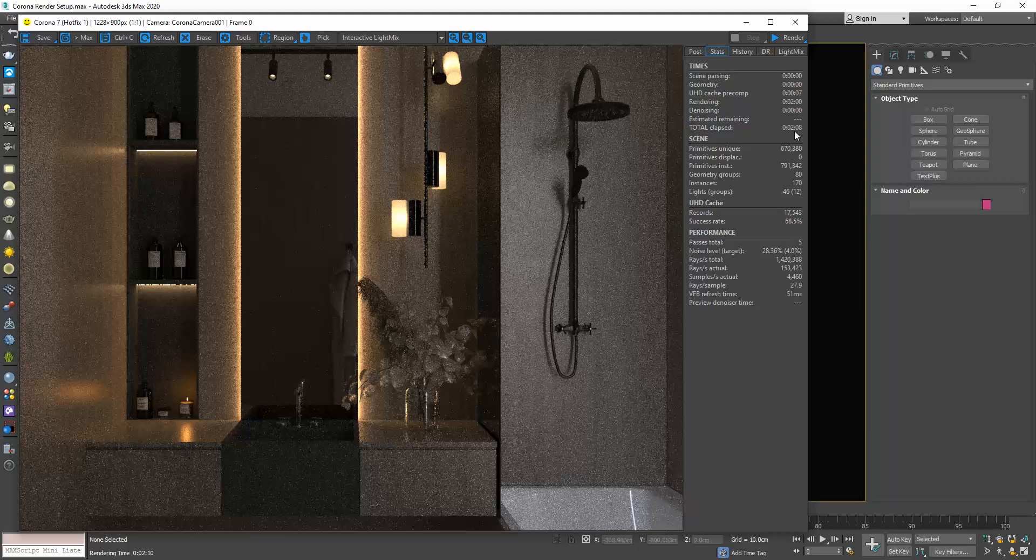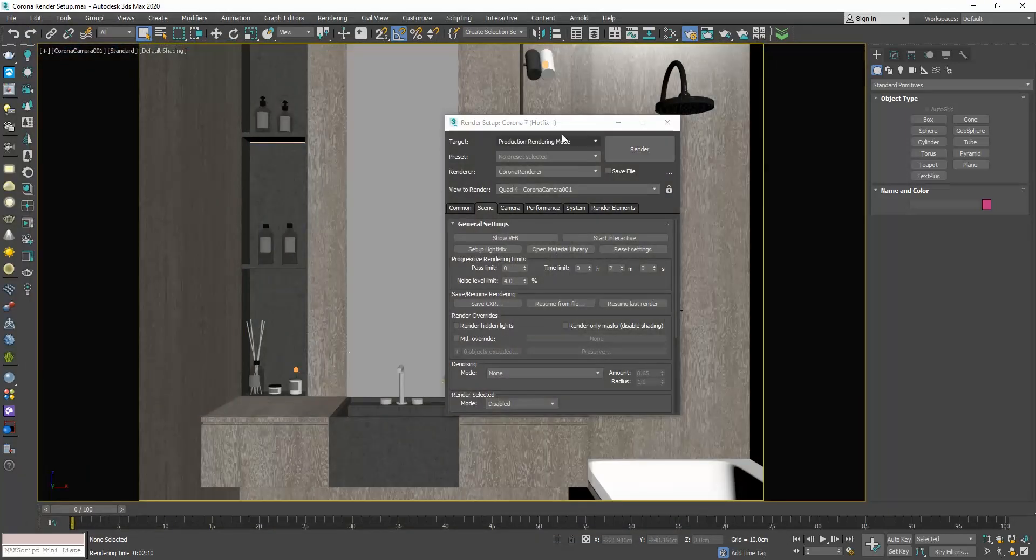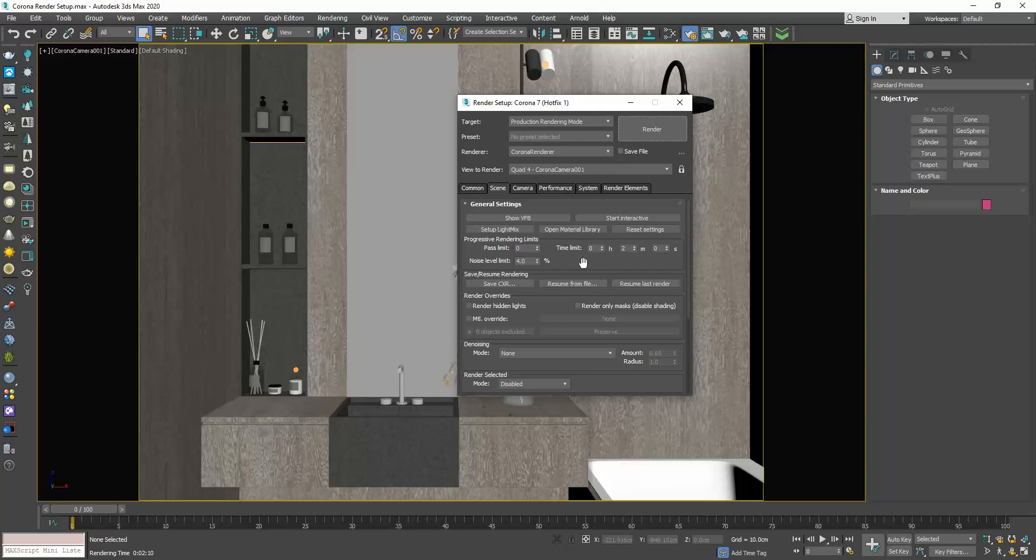Personally, when I do my test renders, I set the time limit to 15 minutes and I'm not interested in the noise level. This way, the scene will render for 15 minutes and then it will stop rendering no matter the noise level at that point. Once I have finalized my scene and I am ready to render the final image, I will set the time limit to 0 and I will go to the noise level limit and set it to 3.5%.